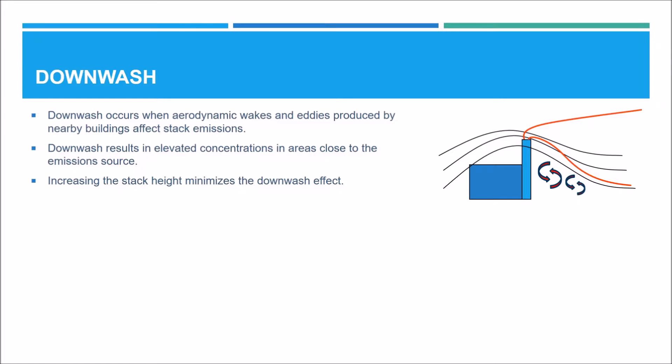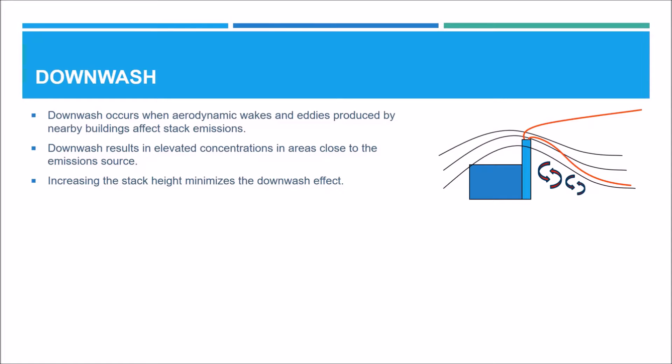Increasing the stack height minimizes the downwash effect. And in this figure, you can see the stack is taller and the plume is no longer entrained into the wake of the building.